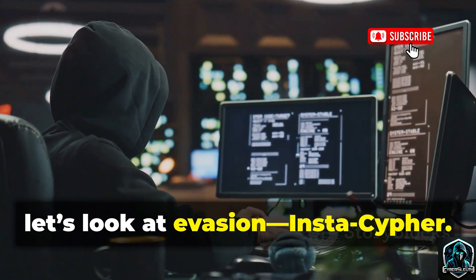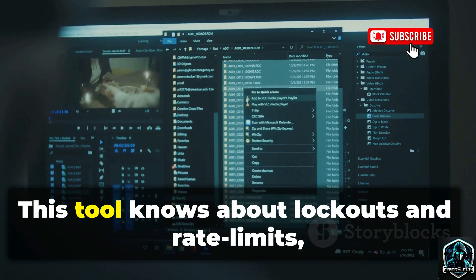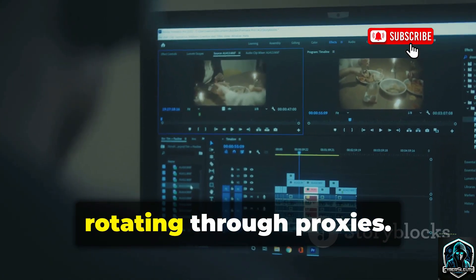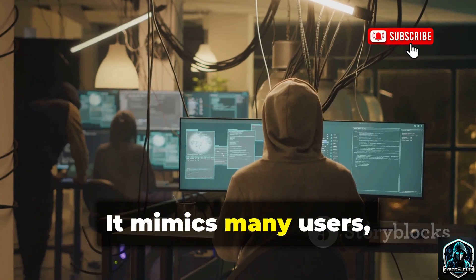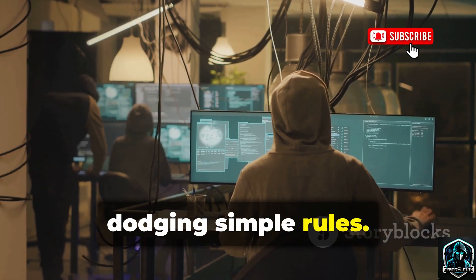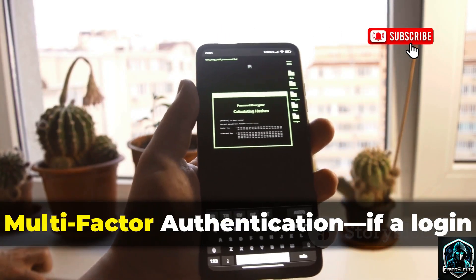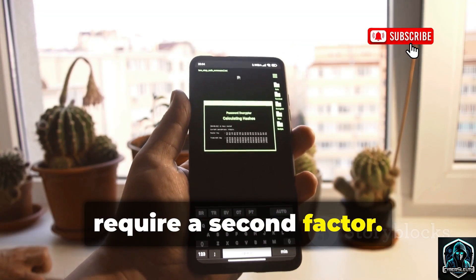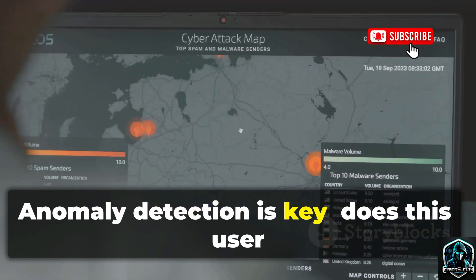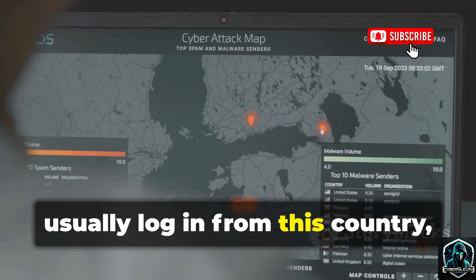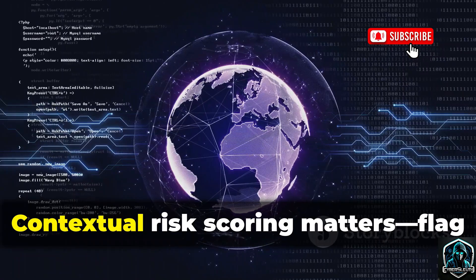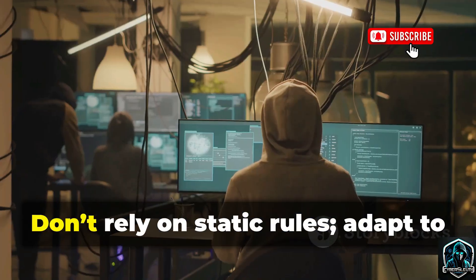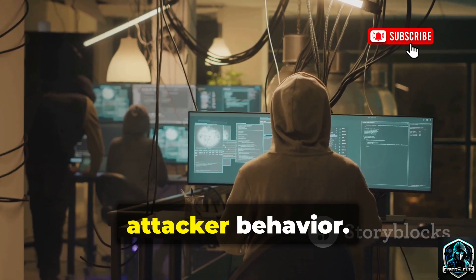Next, let's look at evasion: InstaCypher. This tool knows about lockouts and rate limits, so it spreads attempts — one try per account — rotating through proxies. It mimics many users, dodging simple rules. The best defense? Multi-factor authentication. If a login comes from a new device or network, require a second factor. Anomaly detection is key: does this user usually log in from this country, device, or time? Contextual risk scoring matters — flag logins that break the user's normal pattern. Don't rely on static rules; adapt to attacker behavior.